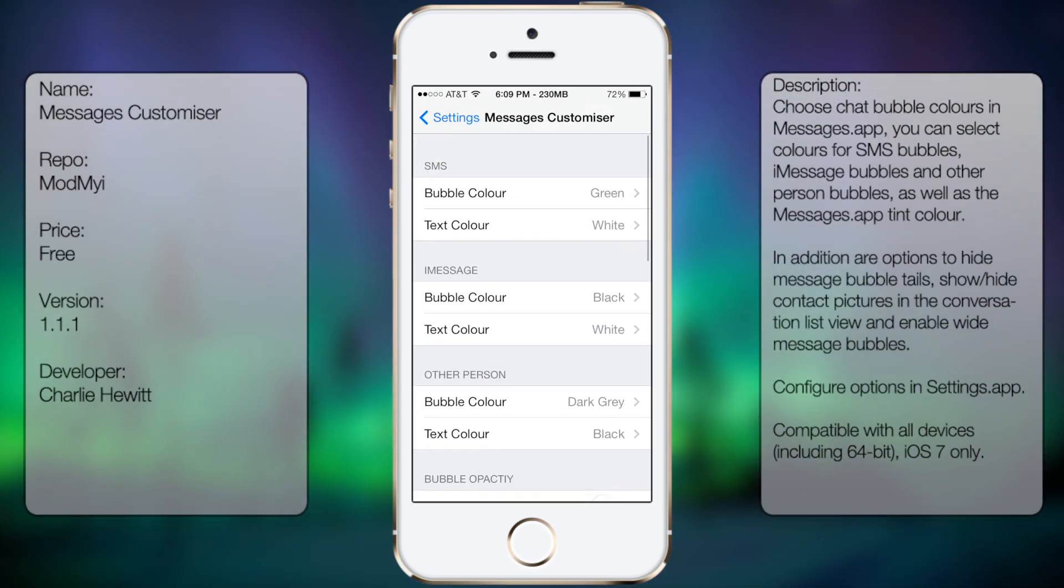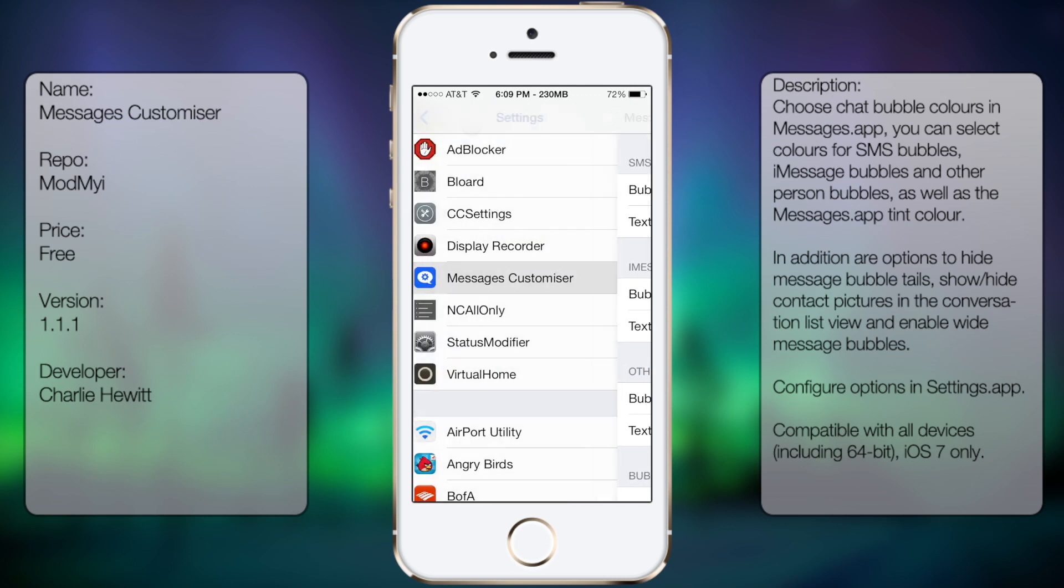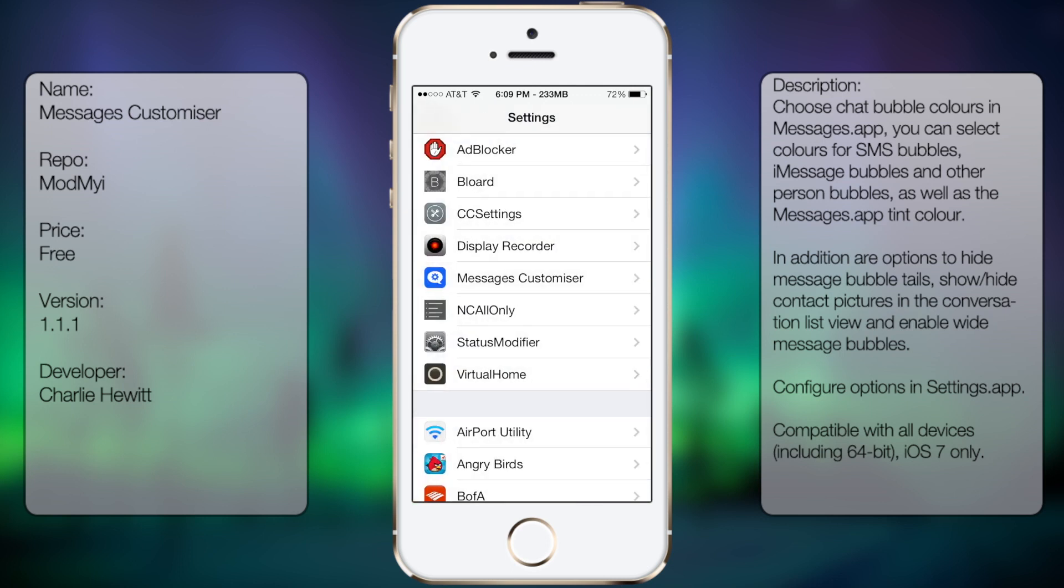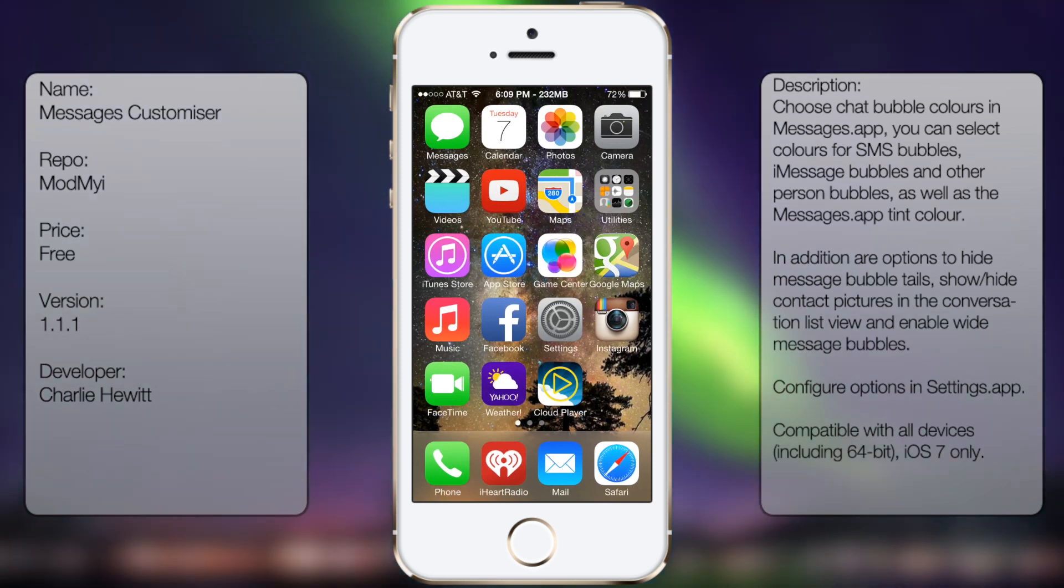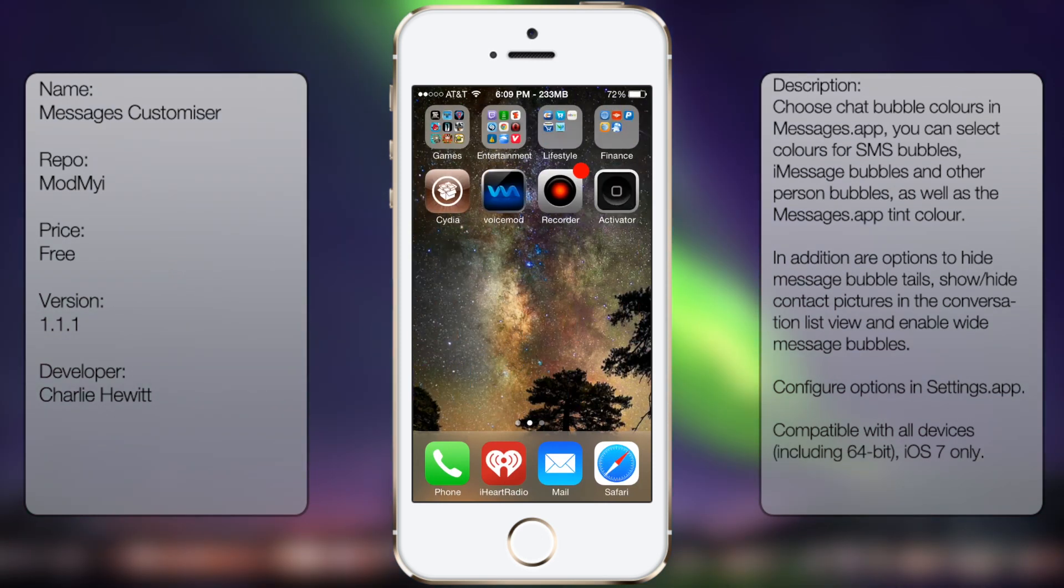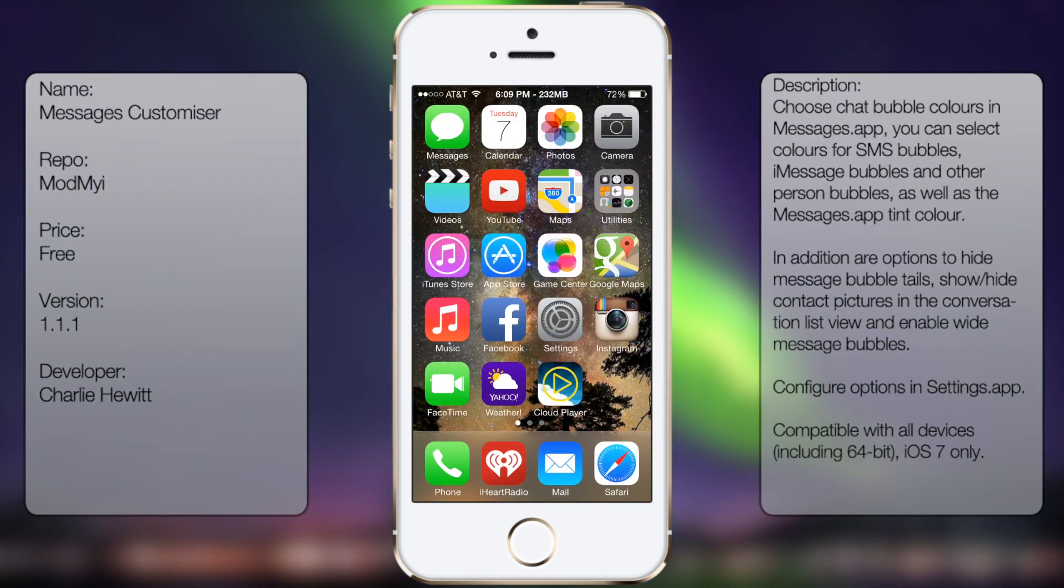My perspective on Messages Customizer is it's a unique tweak. You don't have to use Winterboard to change the themes and everything. So if you just want the Messages app to be customizable, then this tweak will be it for you.